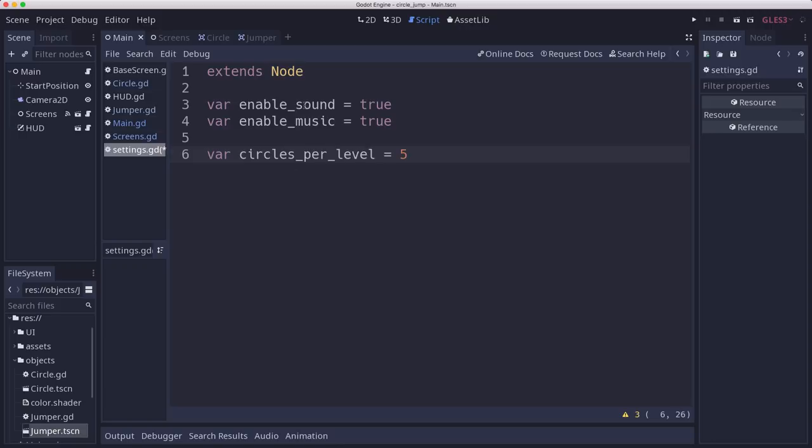Circles per level. So you're going to go up a level every five circles. Level is basically going to take care of the increasing difficulty. So the higher level you get, the more often you're going to get limited circles or moving circles or things like that.